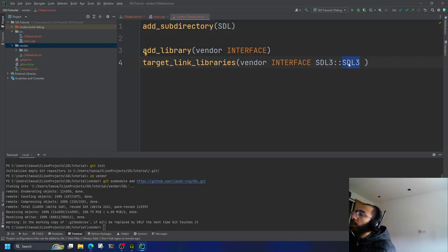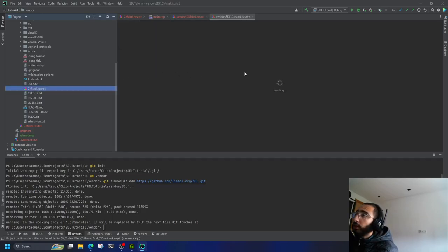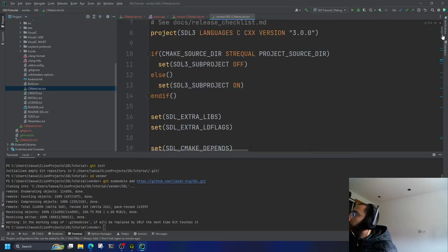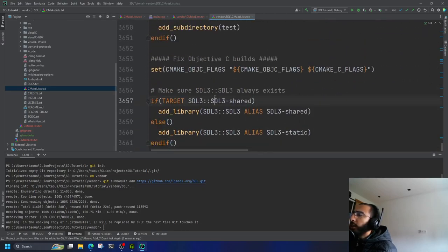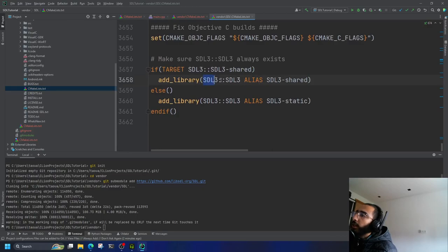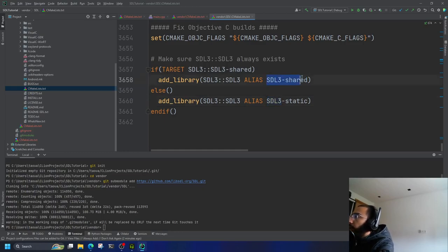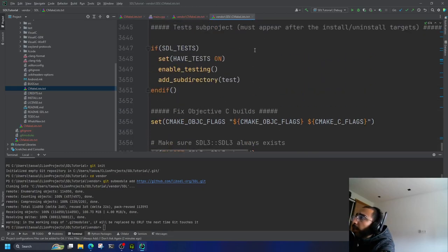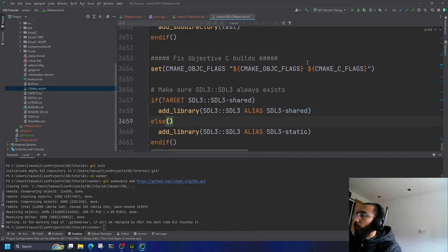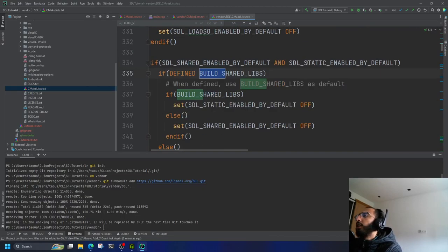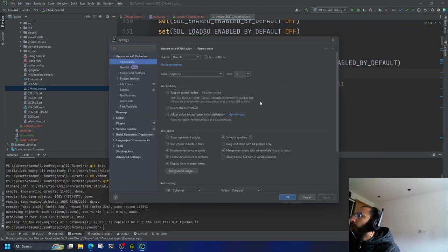SDL3 is both the project name and there's a target also called SDL3 inside it. This is actually an alias — if you check SDL3's CMakeLists, it aliases SDL3::SDL3 to SDL3-shared if you're building with shared libraries, or to SDL3-static otherwise. So there are actually multiple targets: SDL3-shared and SDL3-static, and which one is used depends on the BUILD_SHARED_LIBS variable.